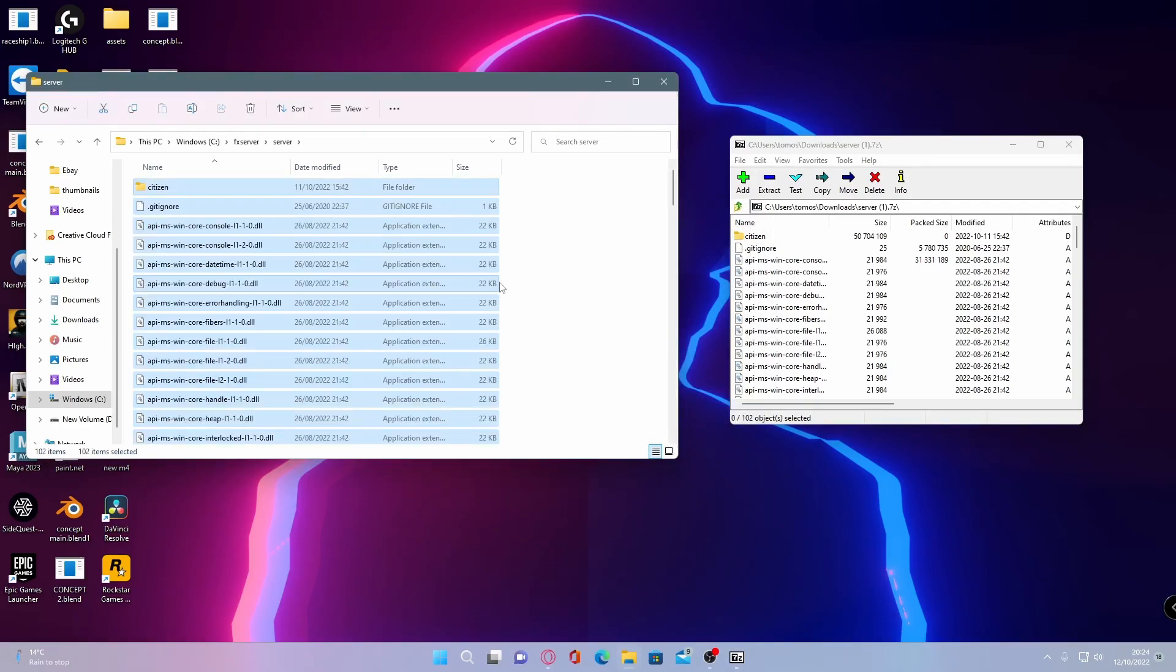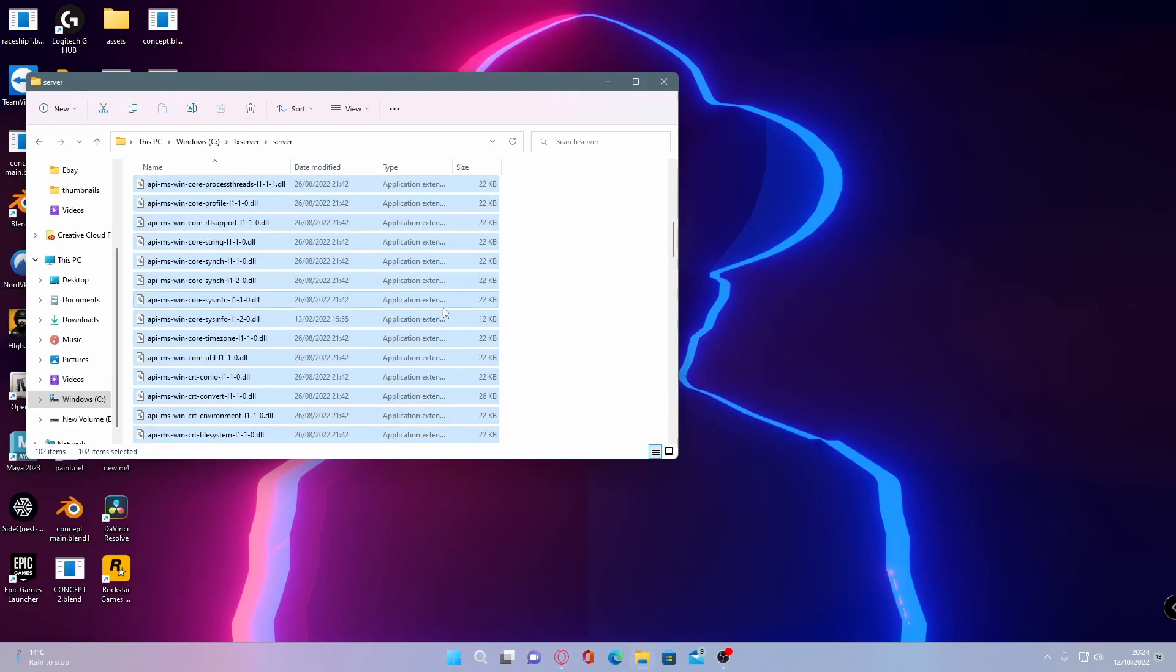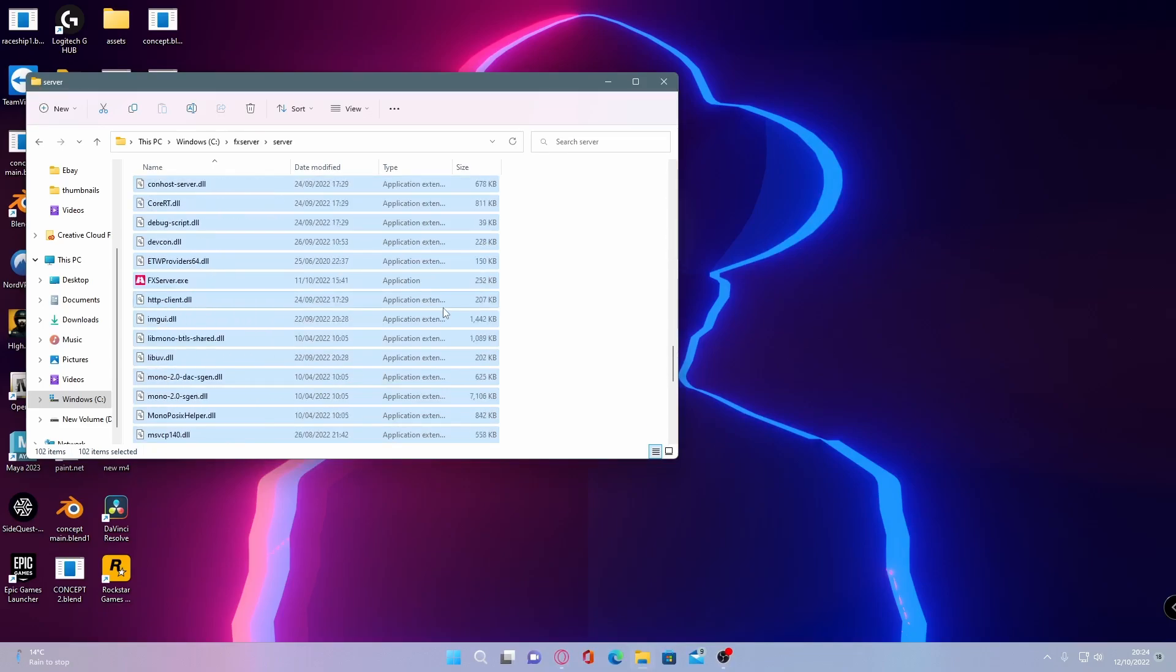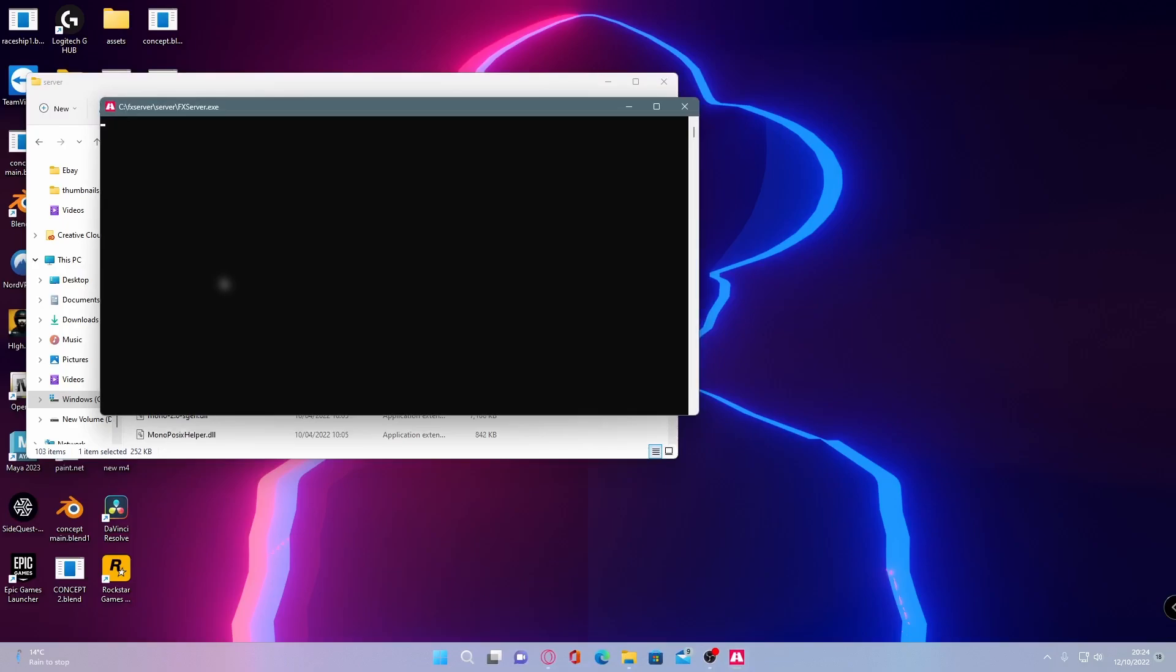And once that is done, all you're going to want to do is you can close your download now. We don't need that. Just head down here and find your FXserver.exe. Double click on that.